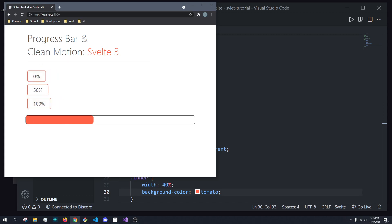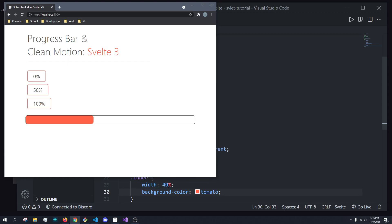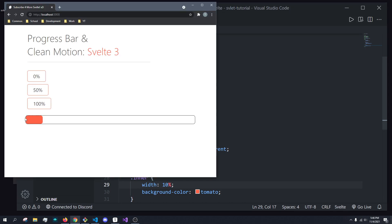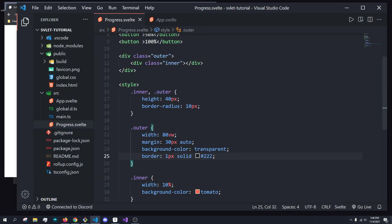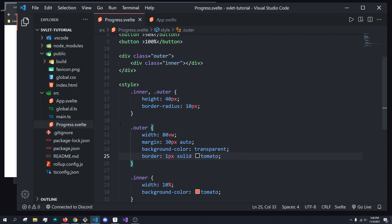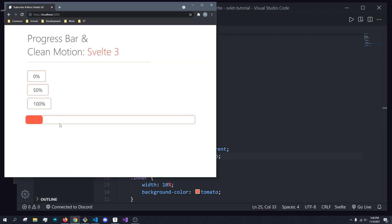We have a background, and the width is what's determining the actual width of the inner bar. So if we set this to 1% or 10%, it would just be right here. So I'm also going to set the border color to tomato as well. There we go. So this is our progress bar.